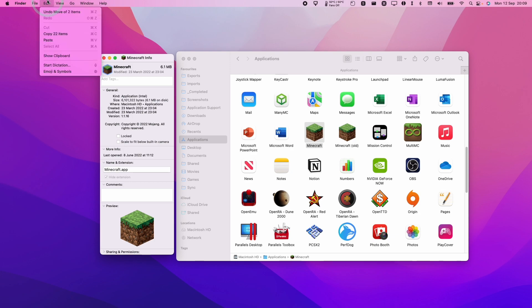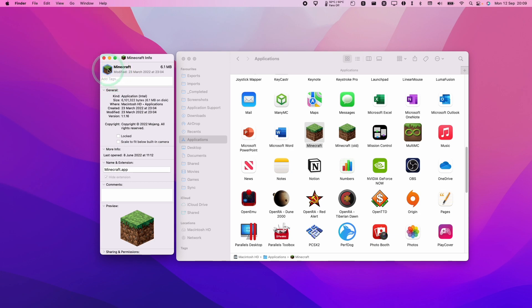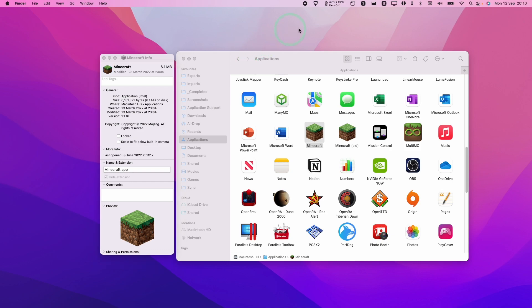So we don't want to do edit and copy because that's going to copy the wrong thing. What we want to do is highlight that and then press the keystrokes command C. And that's going to put this file into the clipboard. So the next step is to paste the image file somewhere so we can save it.